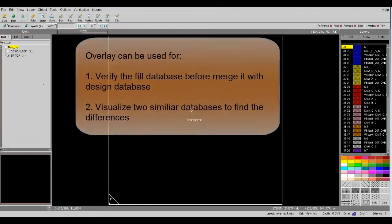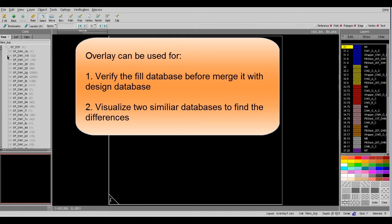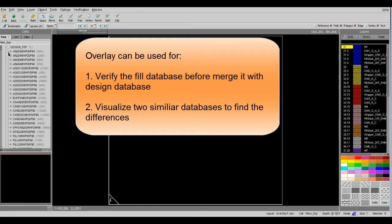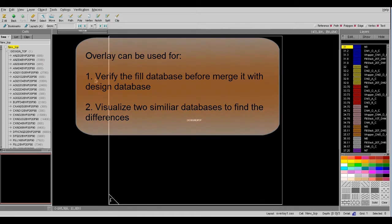Today I've shown you how to use Overlay to visualize the interaction between two layout databases. You can also use this Overlay to compare two similar designs using the same method. We hope this is helpful. Thank you.